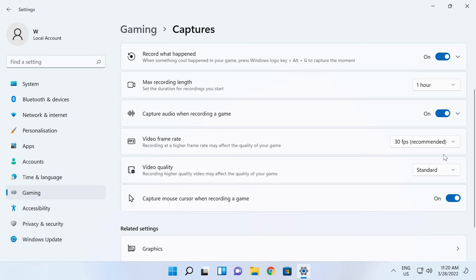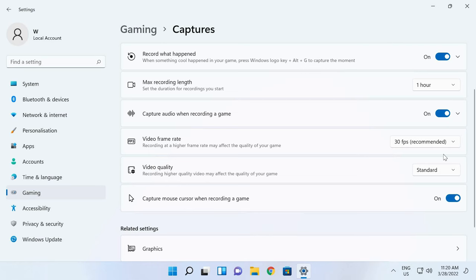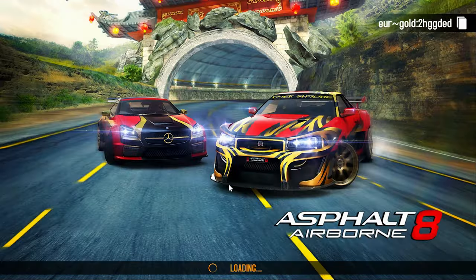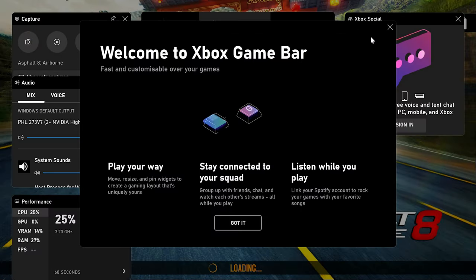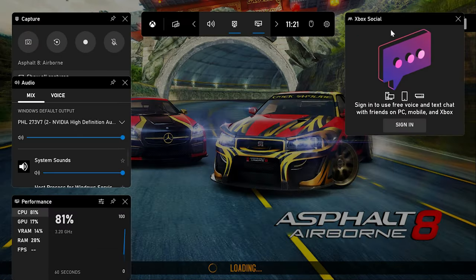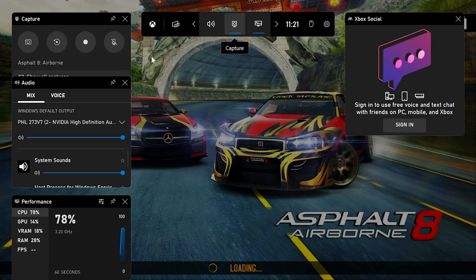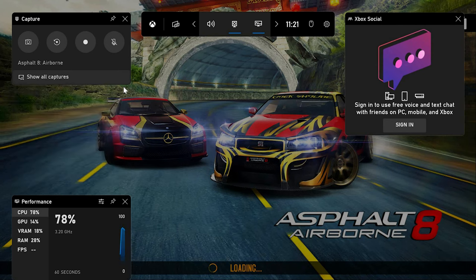Decide if you want to see the mouse cursor in your video record. After that, start a game or another app you want to record. Launch GameBar by pressing the key shortcut Win + G. Finally, look up to find the Capture button and click on it to start recording. On the left, a panel will appear with options.